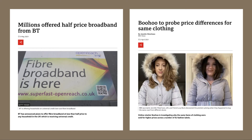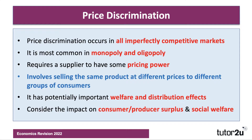In the spring of 2021, Boohoo was found to be selling the same coat, the same items of clothing, for higher prices or different prices across a range of fashion labels. There's nothing very surprising about this because price discrimination is so common amongst many businesses.